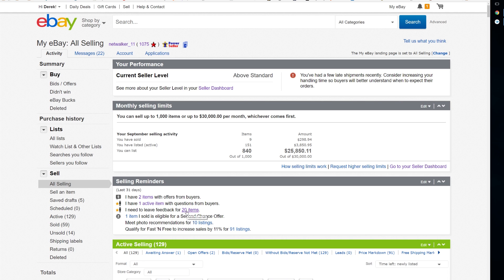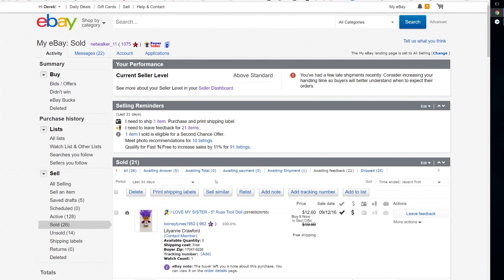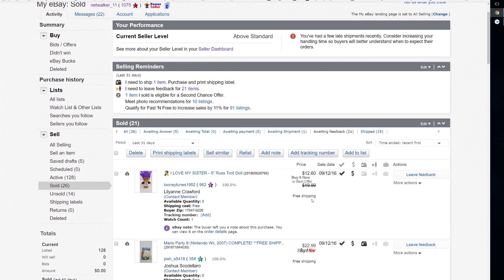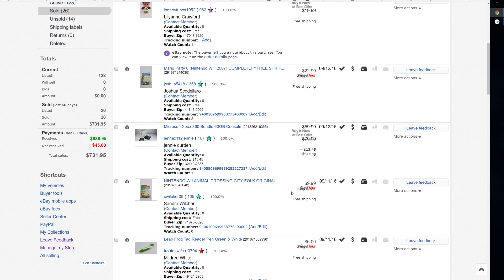Now you could go through and leave feedback one by one, but that's just super time-consuming and ain't nobody got time for that. So what we want to do is get to the eBay selling manager.